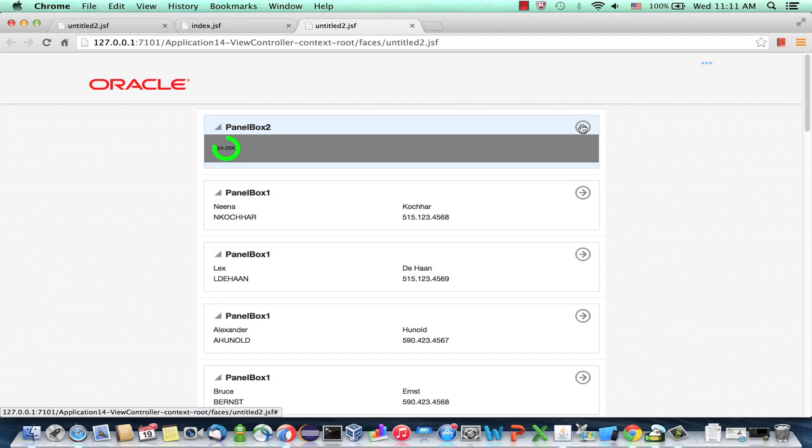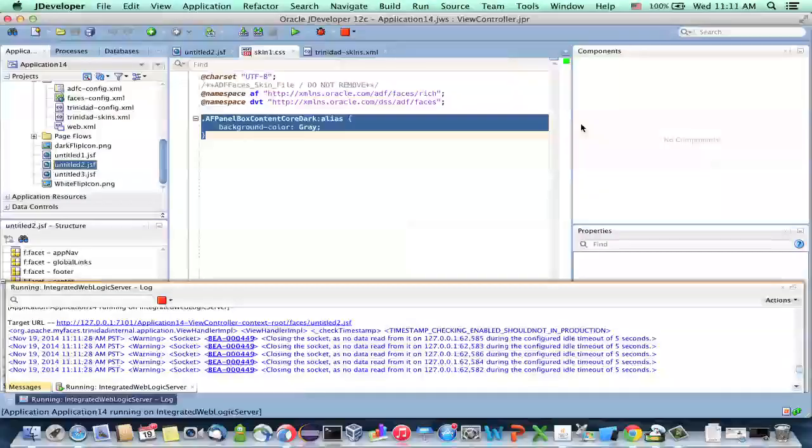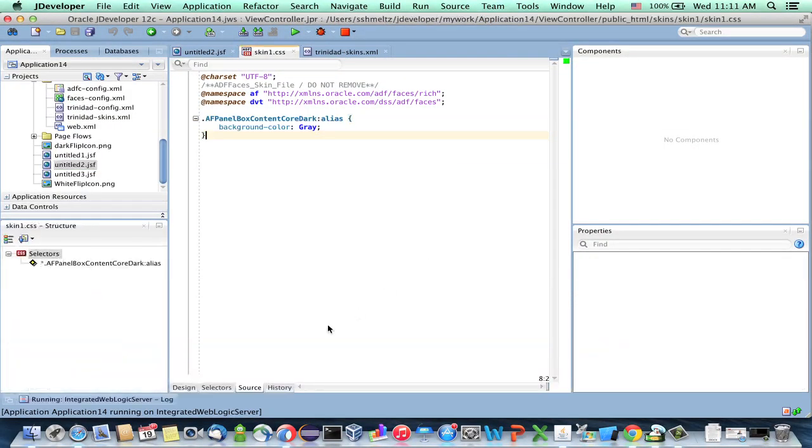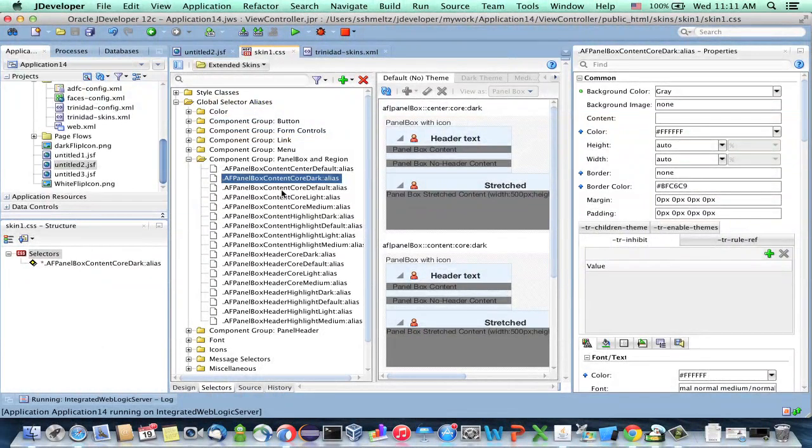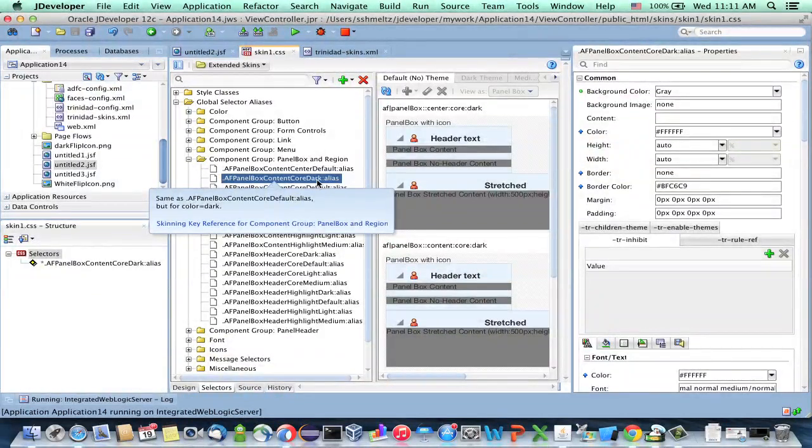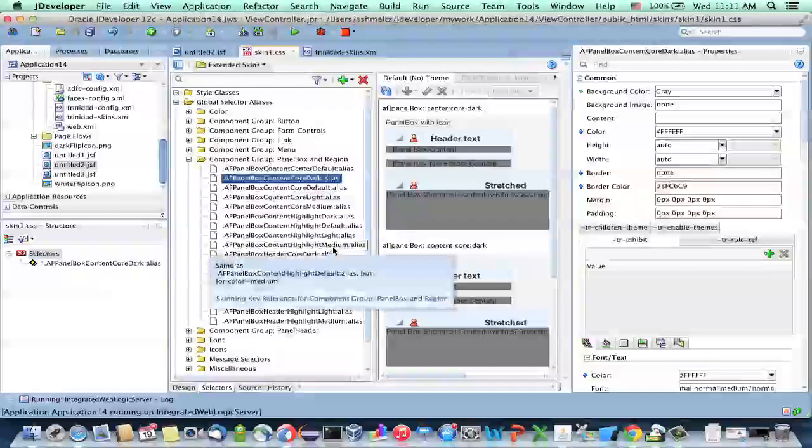Now what you're seeing is that right now we just colored the content area. So you probably want to skin the other parts as well, right? Again, if we go back here and we look at the selector that we were working on, this is the content area for dark. And you want to cover the other dark aspects as well.